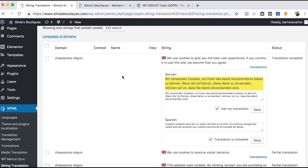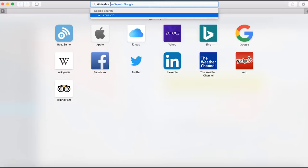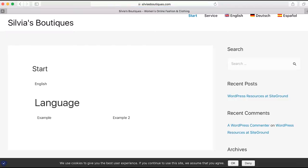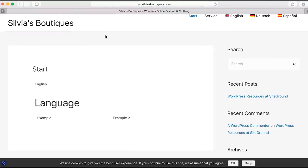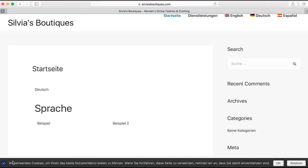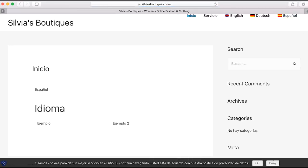Then after you save, you go to your website. I will go as an example here. Okay, here we have the example. We have the notice here in English. We go to German, we will see that now it's in German. And now it's in Spanish.